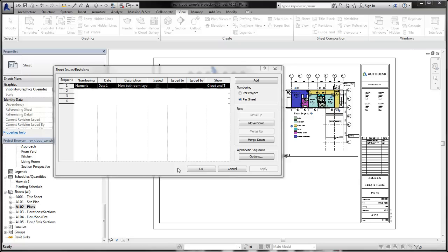In this video, we will demonstrate how the numbering of revision tags can change when you switch between per project numbering and per sheet numbering.